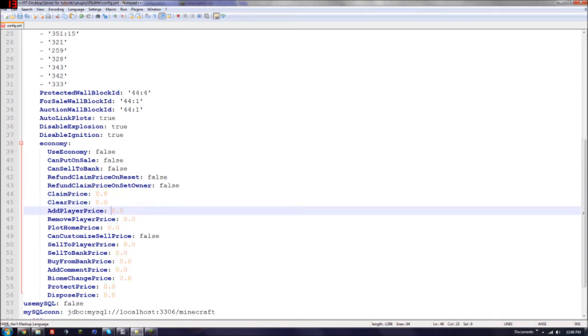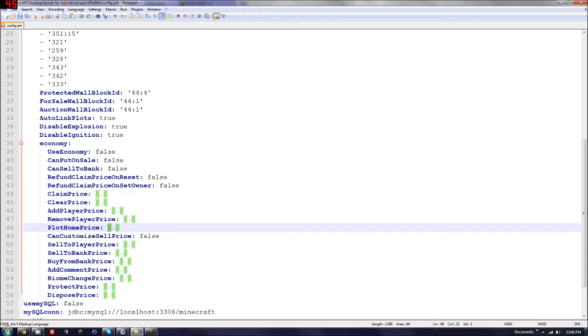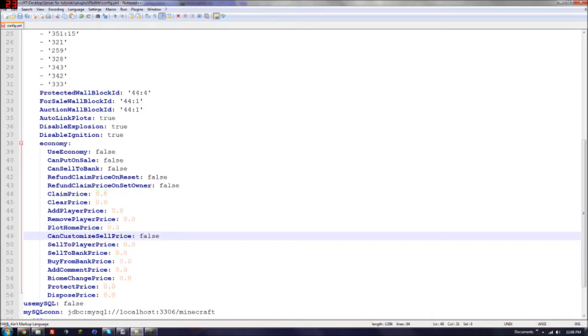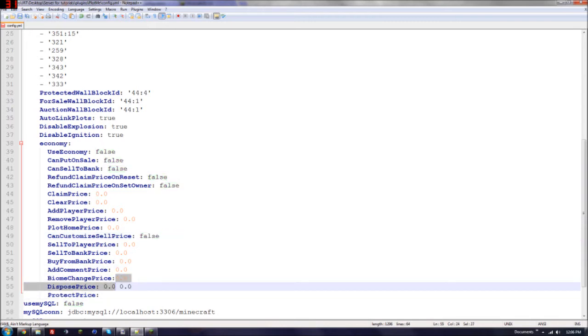The clear price, so you can clear a plot, how much that will be. Add players, so if you want to add a player to your plot, how much that would be. So say you want to charge them $50 to add a player to their plot so they can build. Remove all players. Plot home, so how much you want to charge when they go home, when they type slash plot home. You can customize sell price. So if you want to have them have custom sell prices, you can change that to true. Otherwise it's the default, which I'm not sure what that is. Then protected price, basically all these other ones.